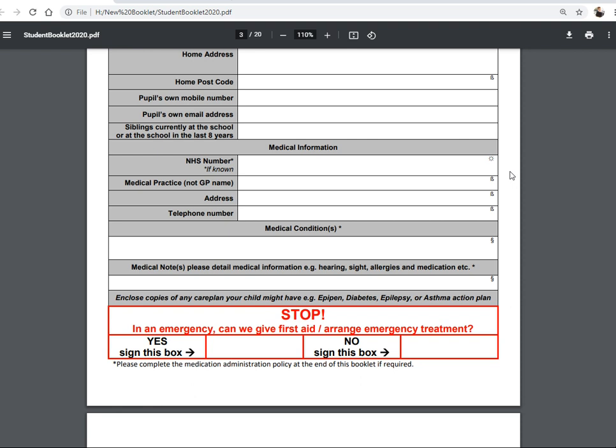The next section is the brief medical information section. There are two medical sections in this booklet. Firstly, the child's NHS number — if you know it, it will be on any prescription, any hospital letter, or in the child's red book. We also need the child's medical practice — for example, Bingley Medical Practice. We don't need to know it's Dr Smith; we just need the name of the practice and the address and telephone number. We ask for the address because a lot of GP practices have two sites and we need to know which one your child is registered at.